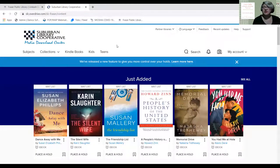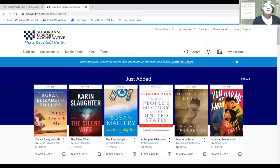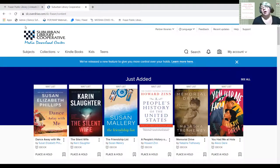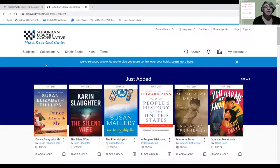When you get to this page there's a lot of information, so we're going to unpack this as we go. Up at the top left you're going to see 'Suburban Library Cooperative Media Download Center.' Fraser Public Library is part of a cooperative of like-minded small libraries in the suburban Detroit area, which means we share resources including our OverDrive account. Below that you'll see subjects, collections, Kindle books, kids, and teens — all ways of searching for things in OverDrive.